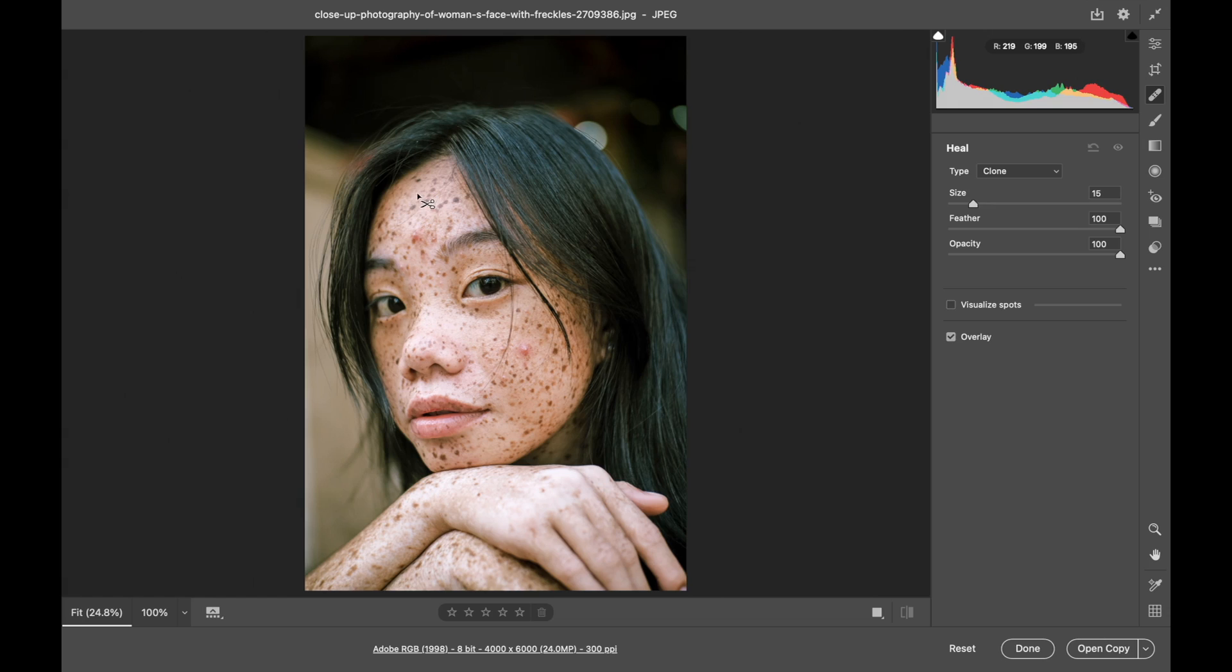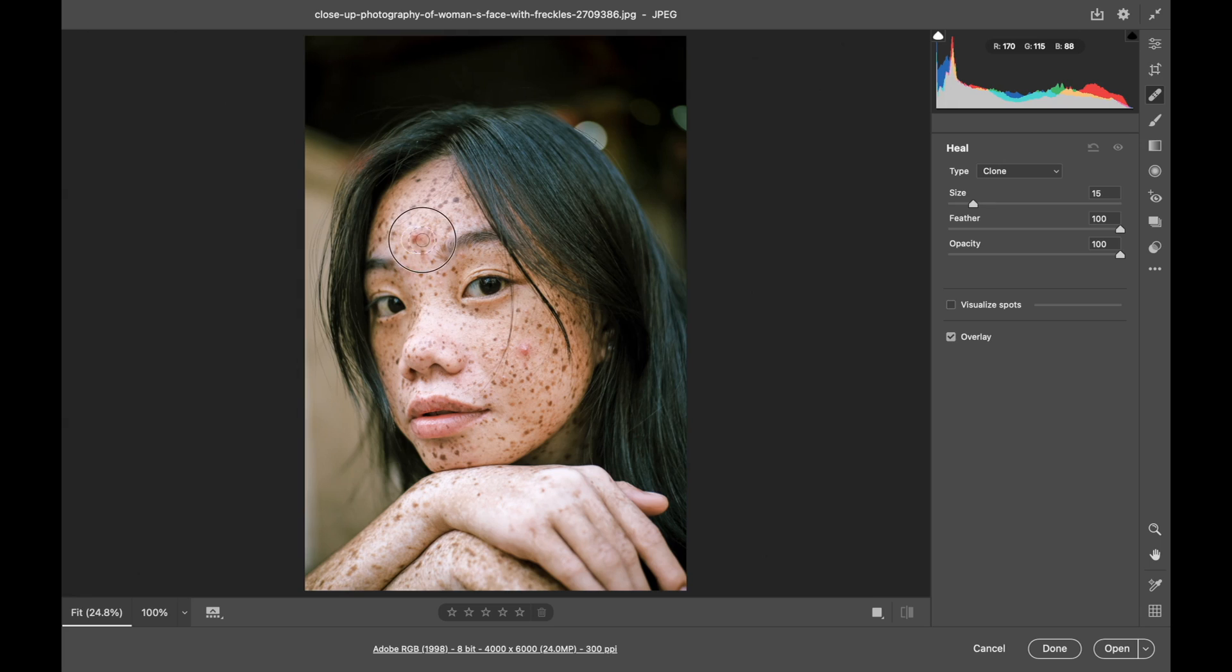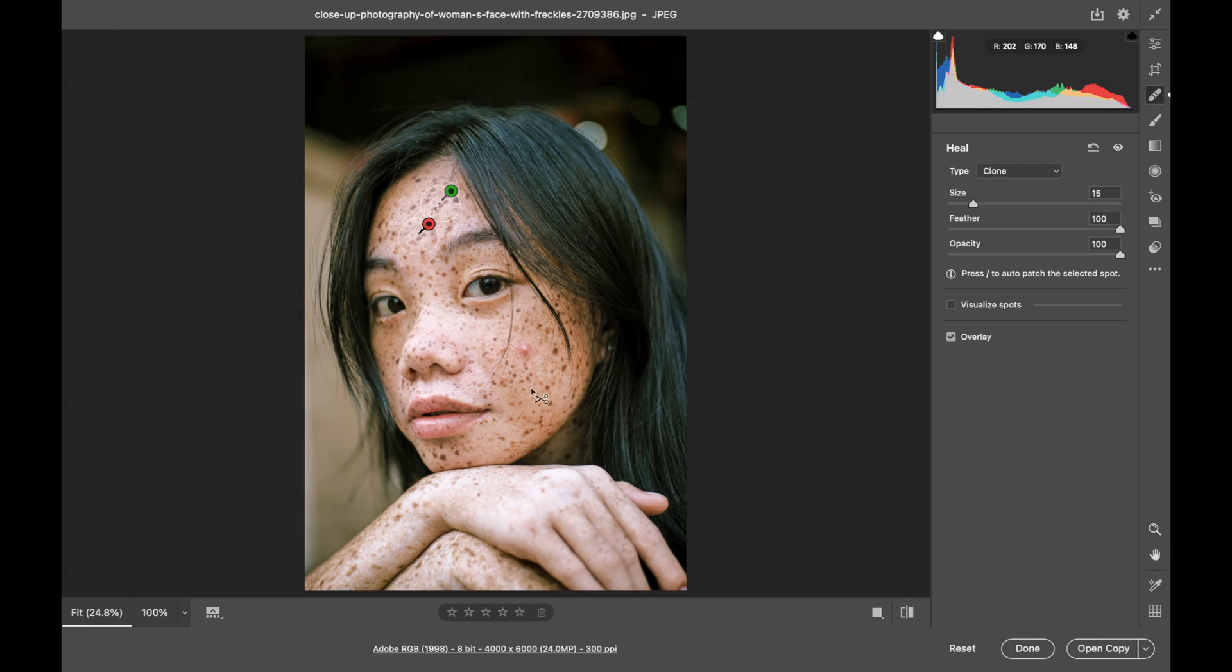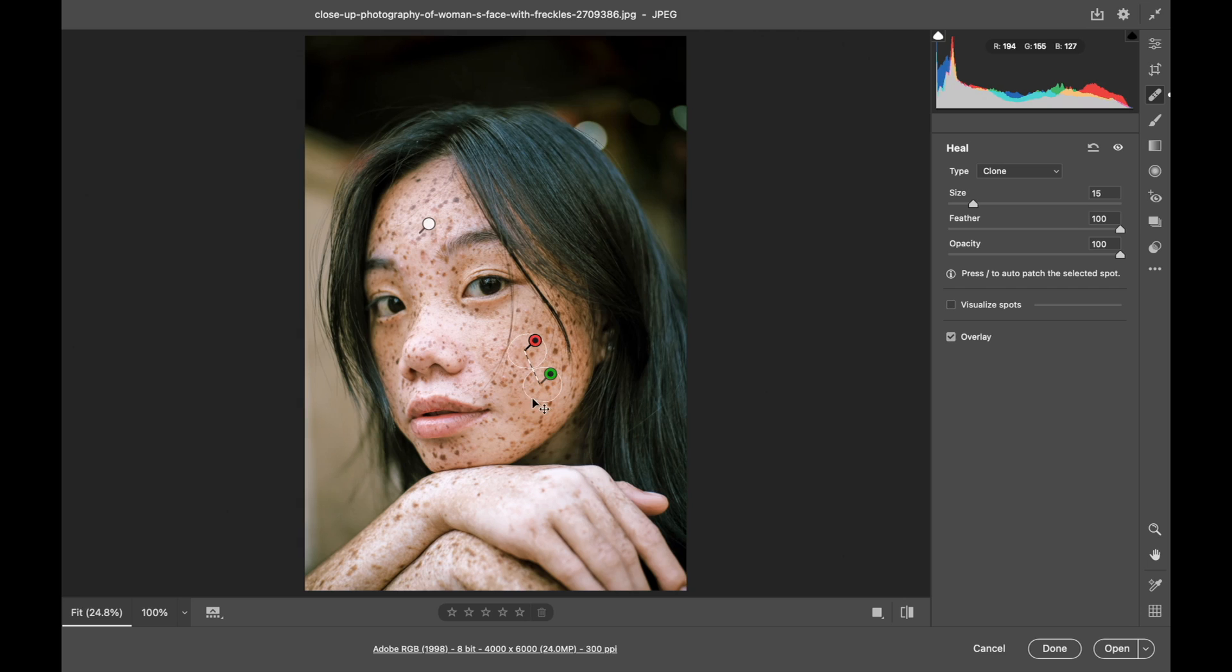Hold down your option or alt key and click where you wish to clone from, then go paint where you wish to clone to and it will heal. Let's do that again. We'll go down and hold our option or alt key and click, then go over and paint and that spot is healed as well.